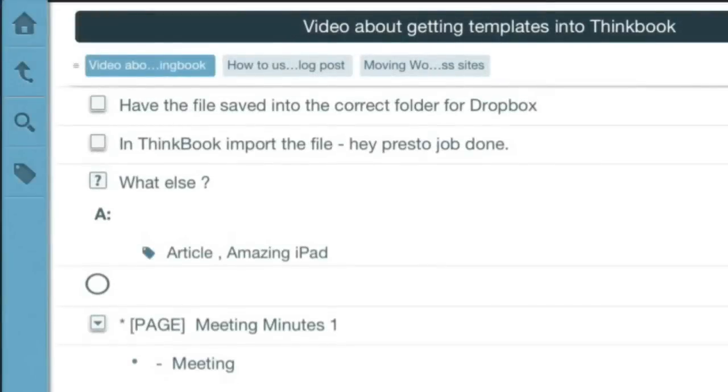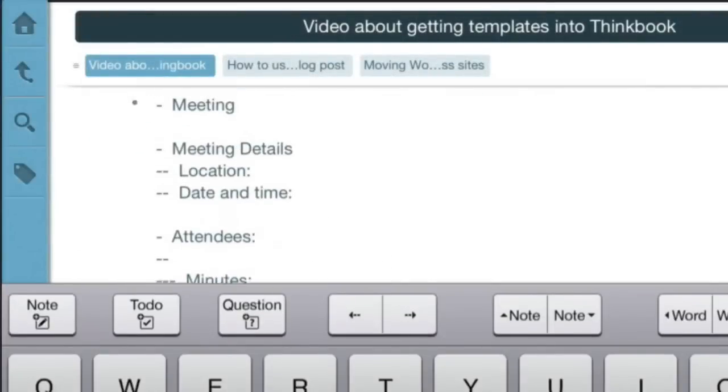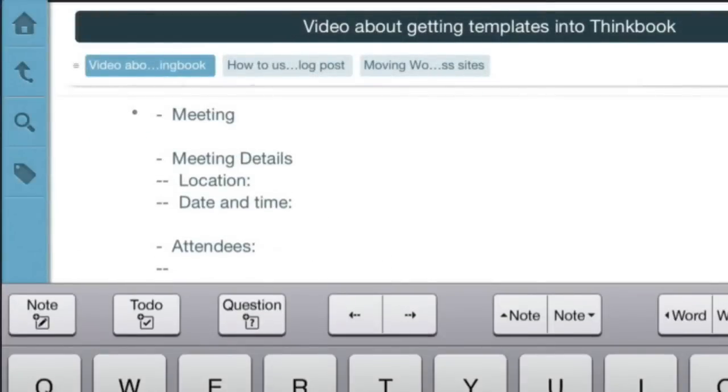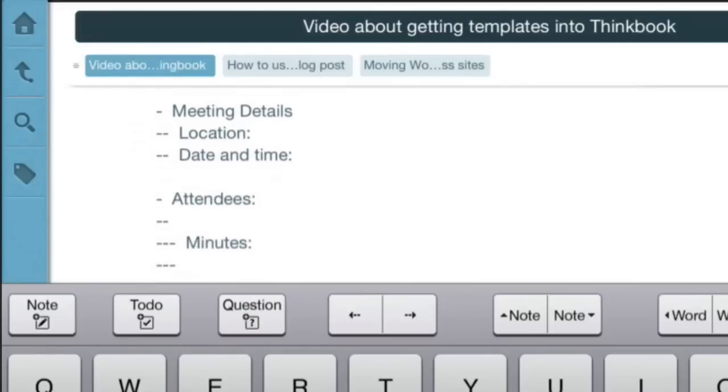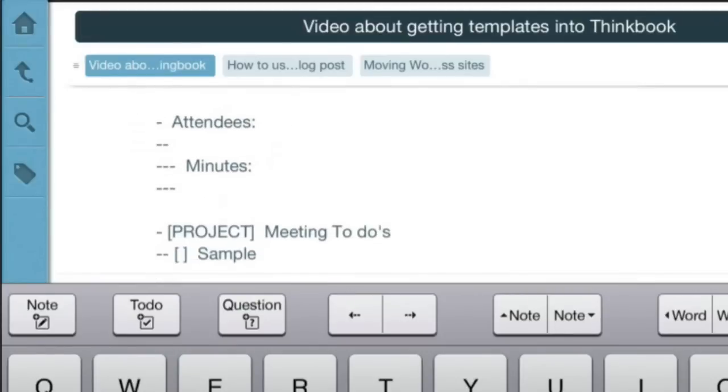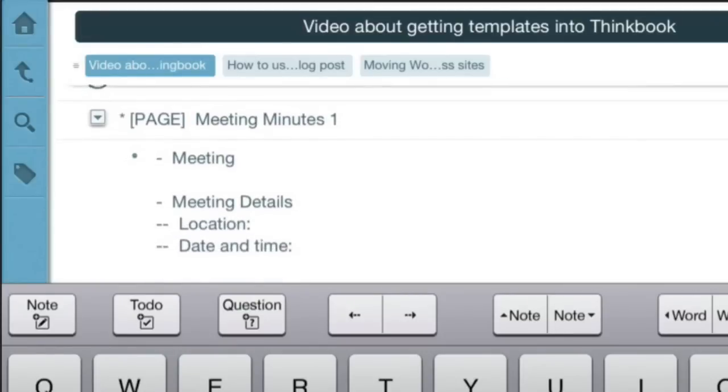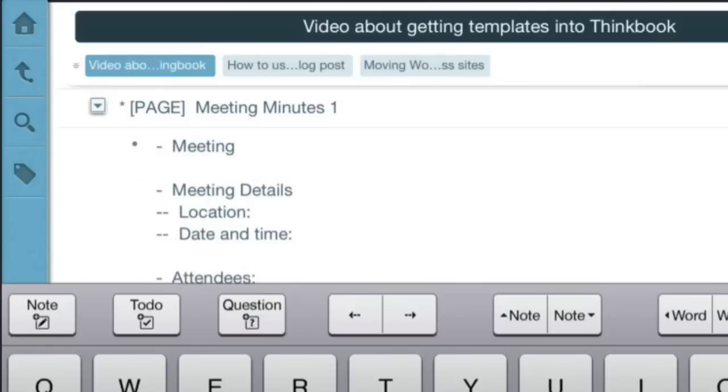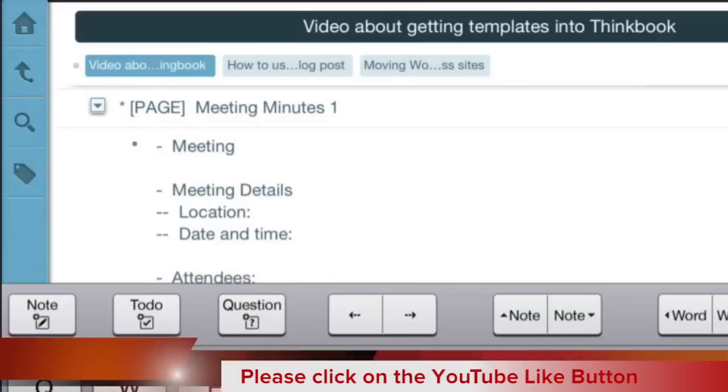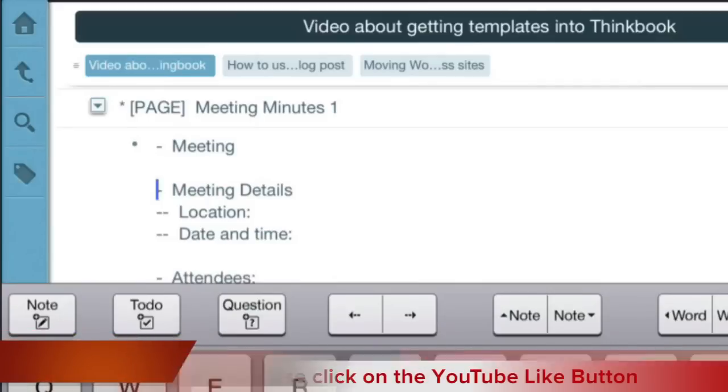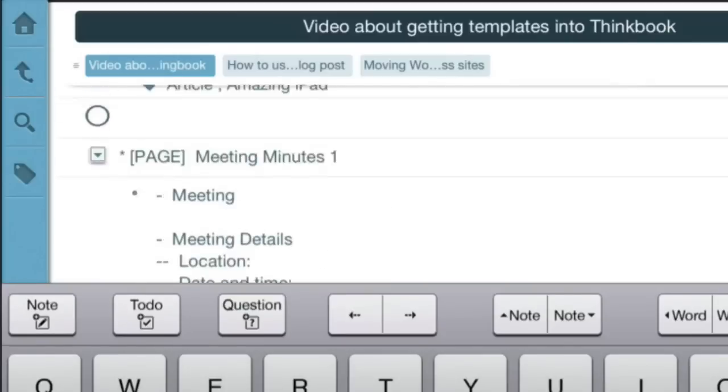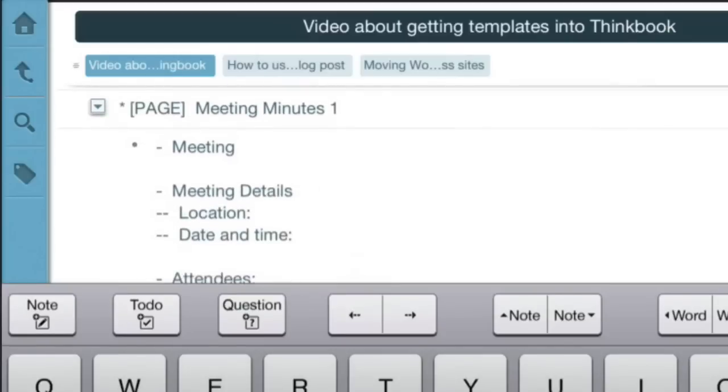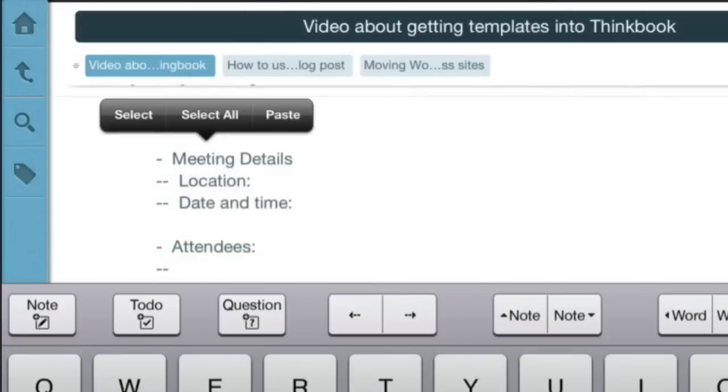This one here where it says 'Meeting' - this is an actual text file that's been produced by ThinkBook as an outline. If I want to change this 'Meeting Details' into an outline, I should be able to put the cursor in there and click a button to turn it into a note. But the only way to do something like that is copying and pasting.